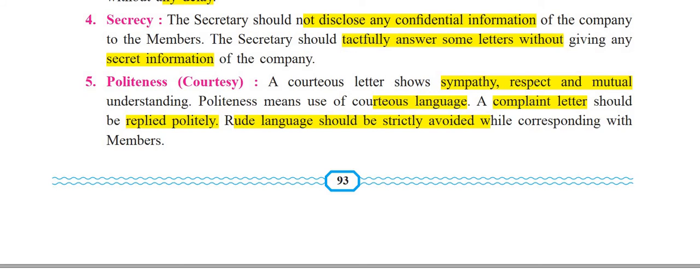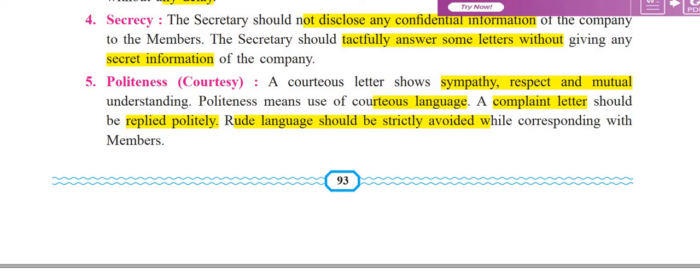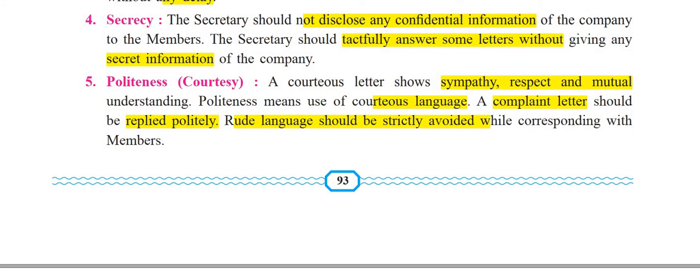You cannot be personally rude — you cannot write things like 'how dare you talk like this to us' or make personal attacks. You should see that the other person does not feel offended. So all correspondence with members must be written with care, ensuring a polite and respectful tone throughout.